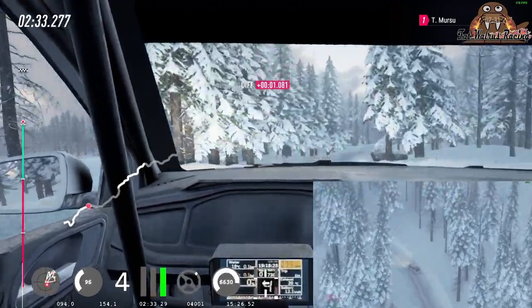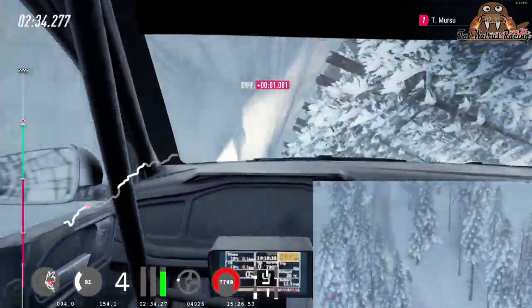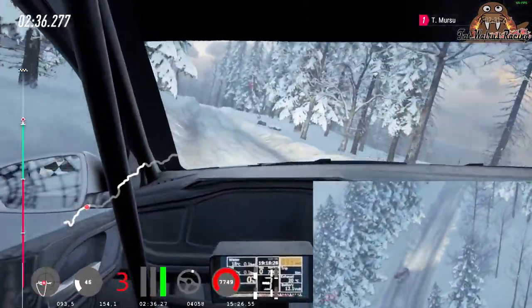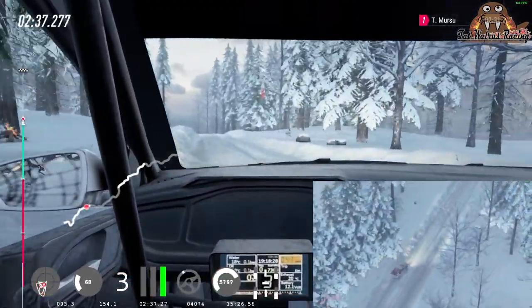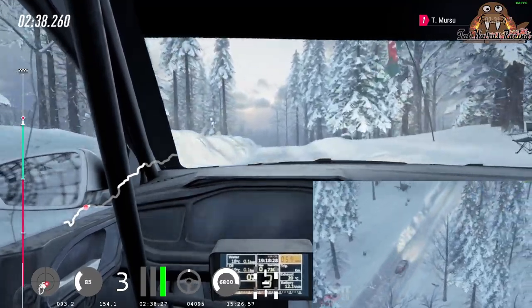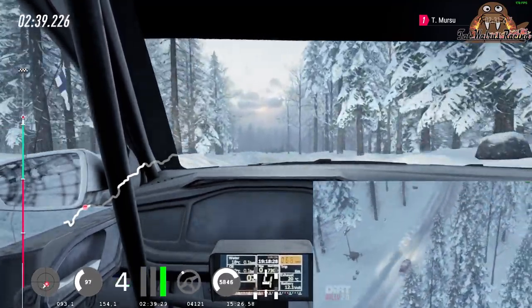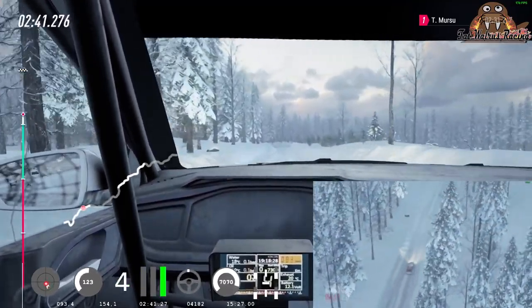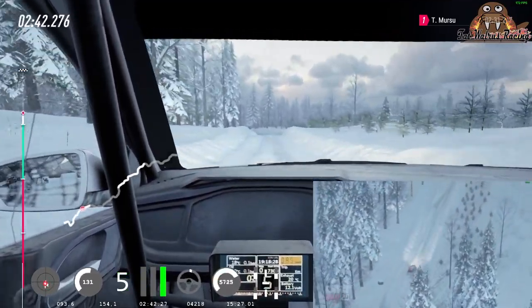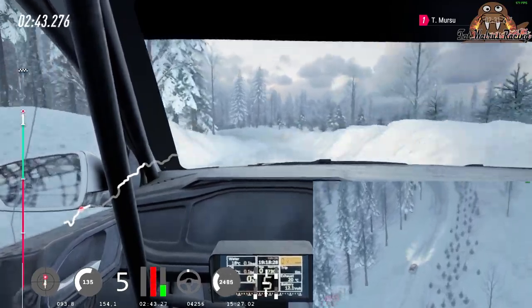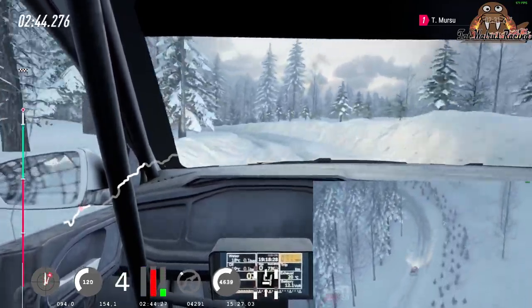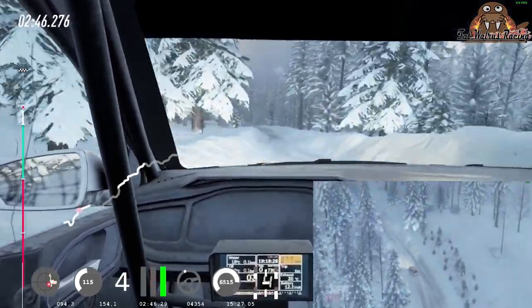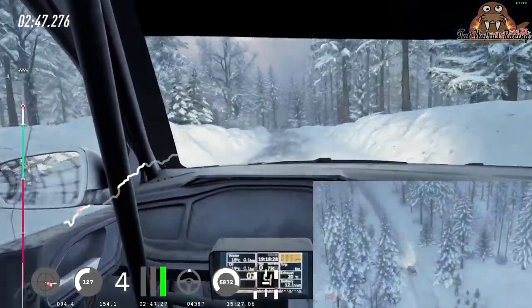6 left of a crest, jump, 80 of a bumps. 4 left very long, into 3 right tightens, 40.